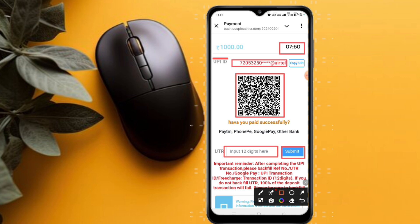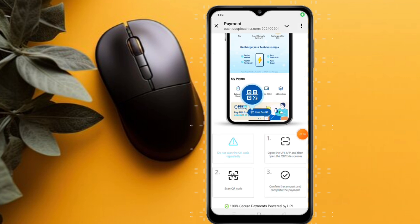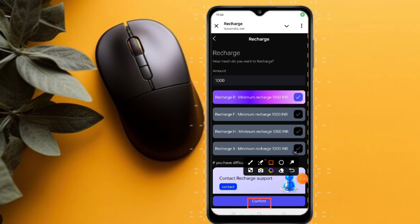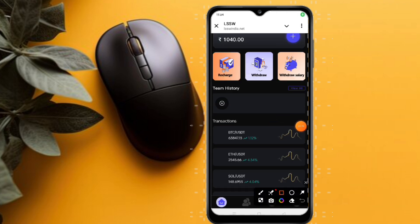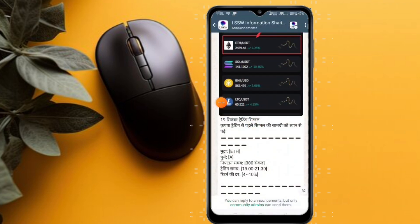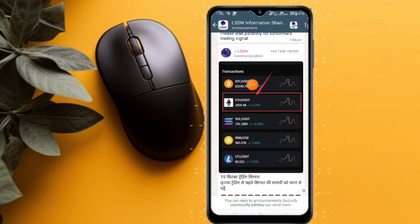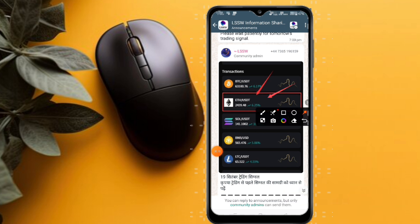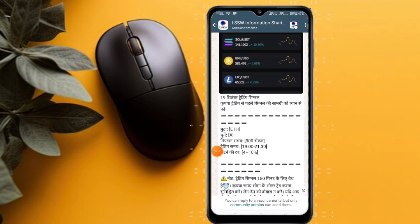Select your USDT option, then find the send option, paste the website address, and click next. Enter your amount and click on send. Your recharge will be successful on the platform within a second. You will see that VIP level one has been updated.